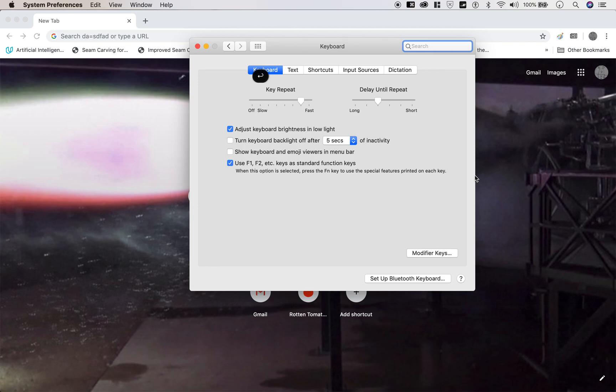All right, so take a look at this. If this is checked, then you have to hold down Fn and F11 to change the volume.